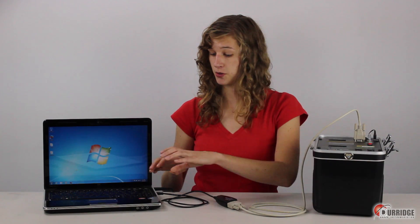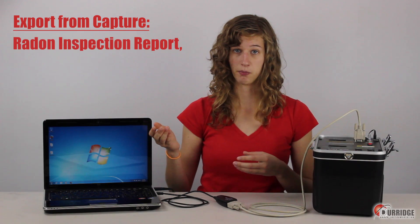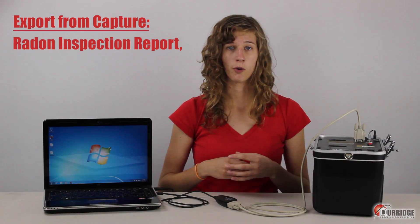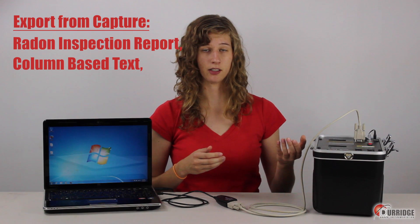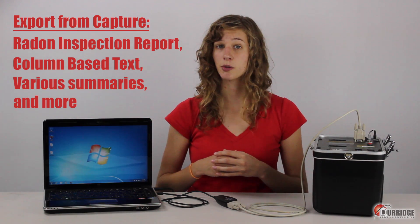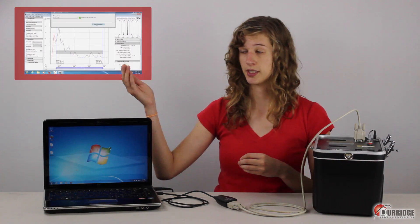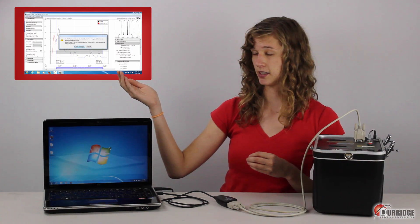You completed an analysis of your RAD7 data using Durridge's capture software. The data is now stored on your computer's hard drive, so you can access it at any time. Durridge's software also enables you to complete additional analysis, including exporting the data in different formats. For example, an official Radon inspection report, or a format that can be imported into Microsoft Excel, and more. To learn more about Capture's capabilities, you can watch Durridge's video tutorial using Capture 2 Advanced Analysis, or consult the Capture User Manual.